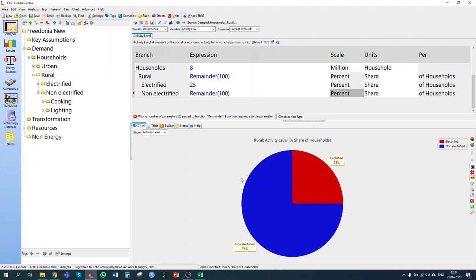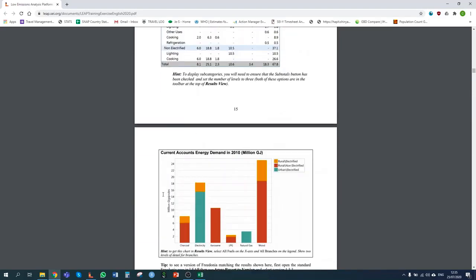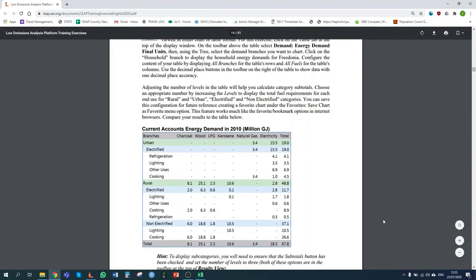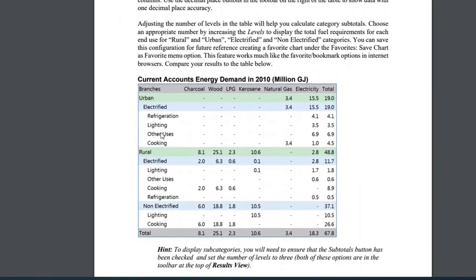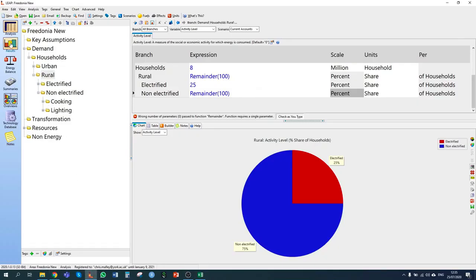Now that I've entered all the data for our household sector, we can move on to section 1.3.3 — viewing results. We want to see whether we can get the same results as in the exercise: our energy consumption split by urban and rural, electrified and non-electrified, by activity and by fuel. In total, we're looking for 67.8 million gigajoules.